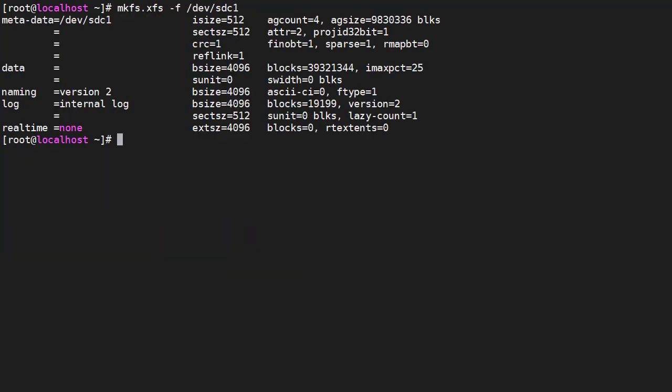We create a file system on the new partition using mkfs.xfs. This is an XFS file system but we could use another file system type.